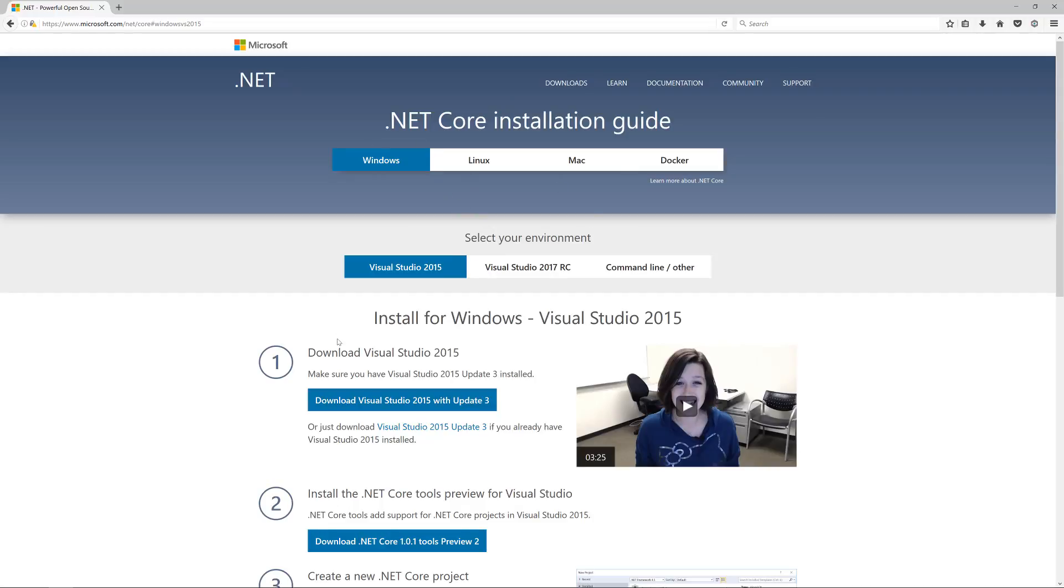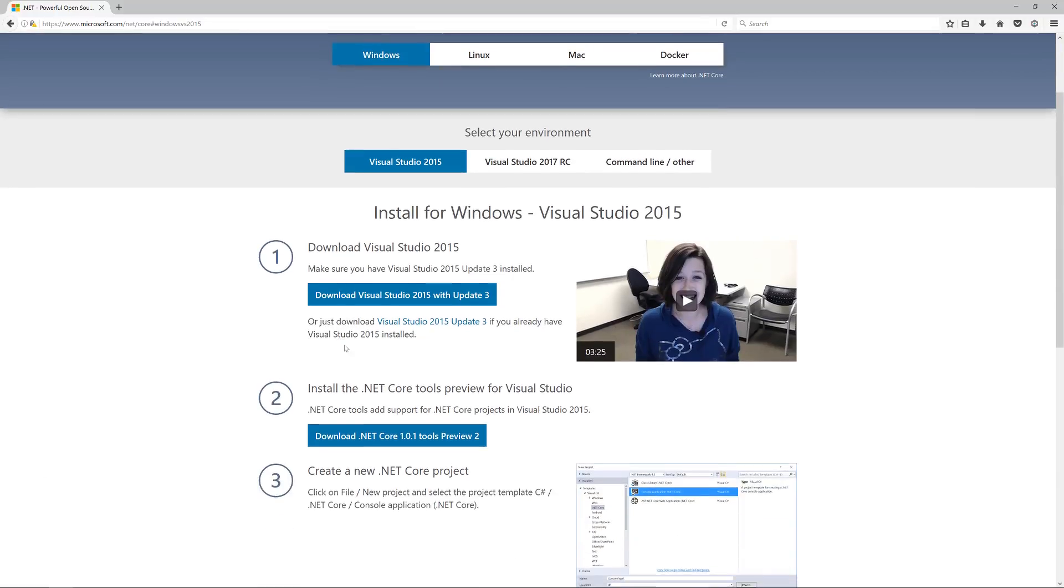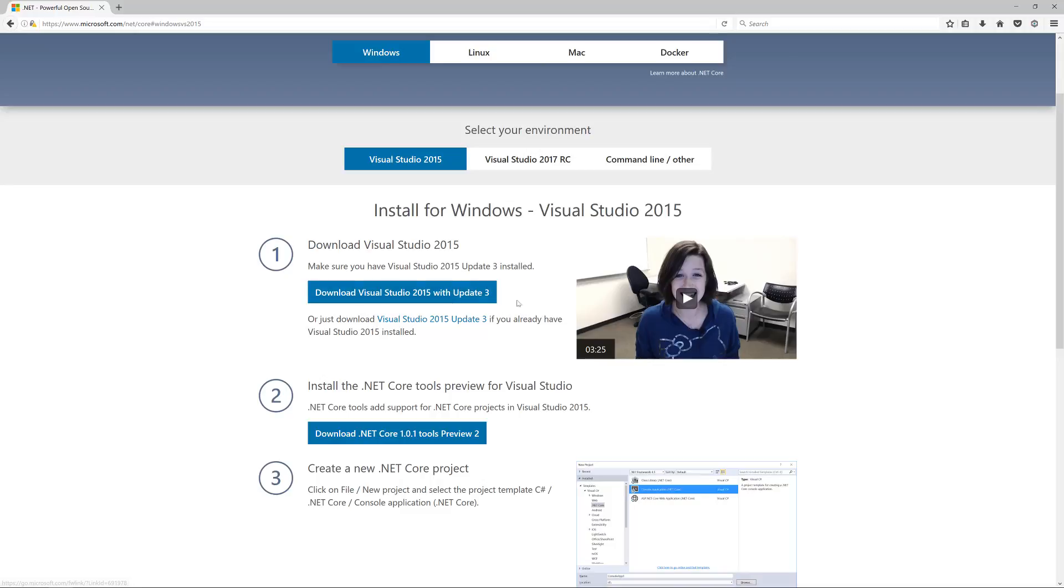If you've got Visual Studio 2015 already, go to Help, About inside Visual Studio and check if you've got Update 3. If you have, you don't need to do anything. Without Update 3, you can download just the update.